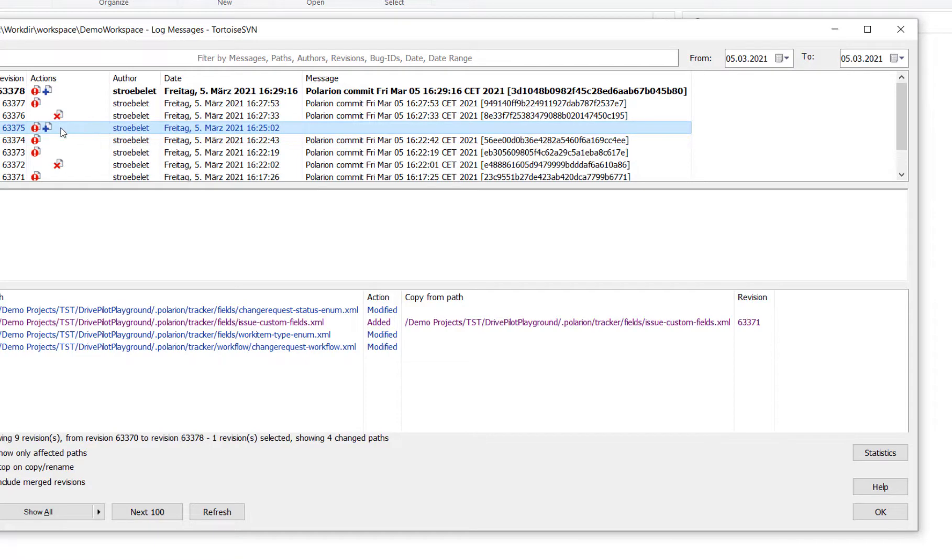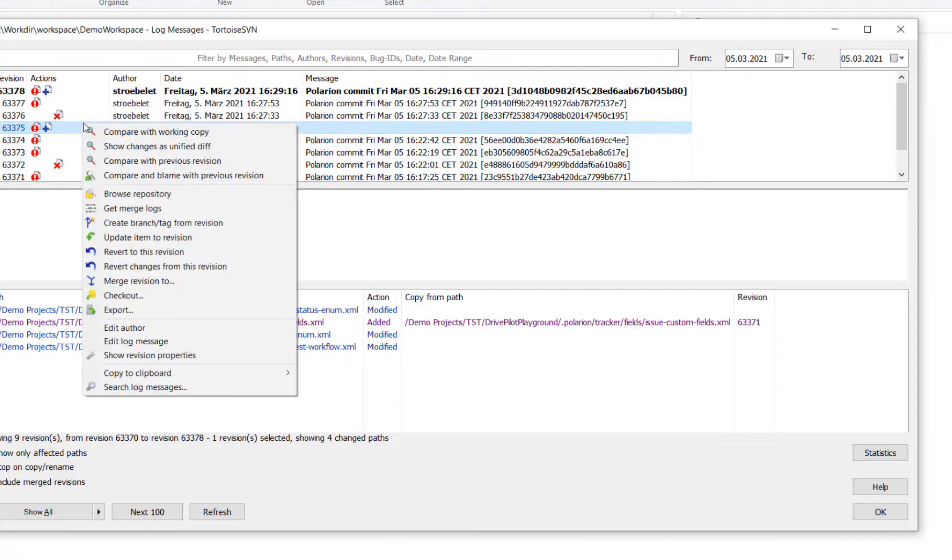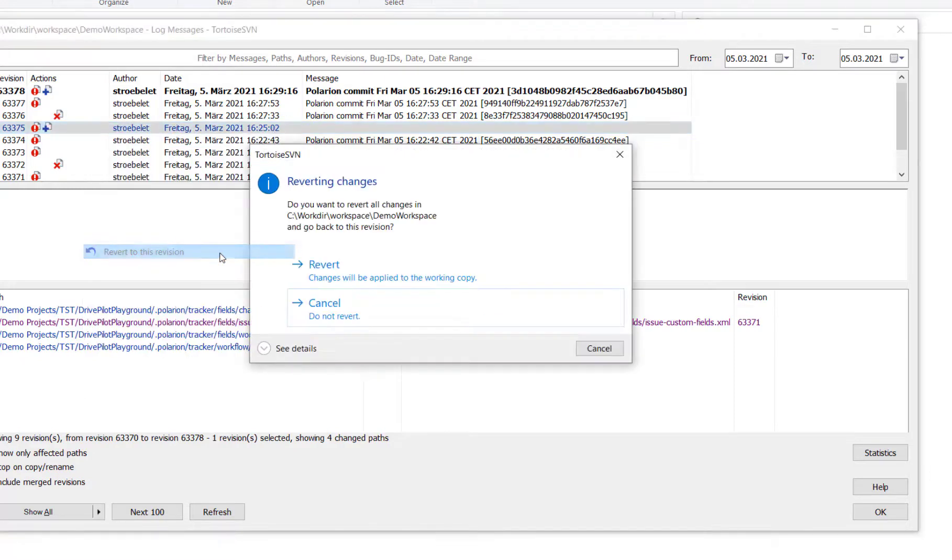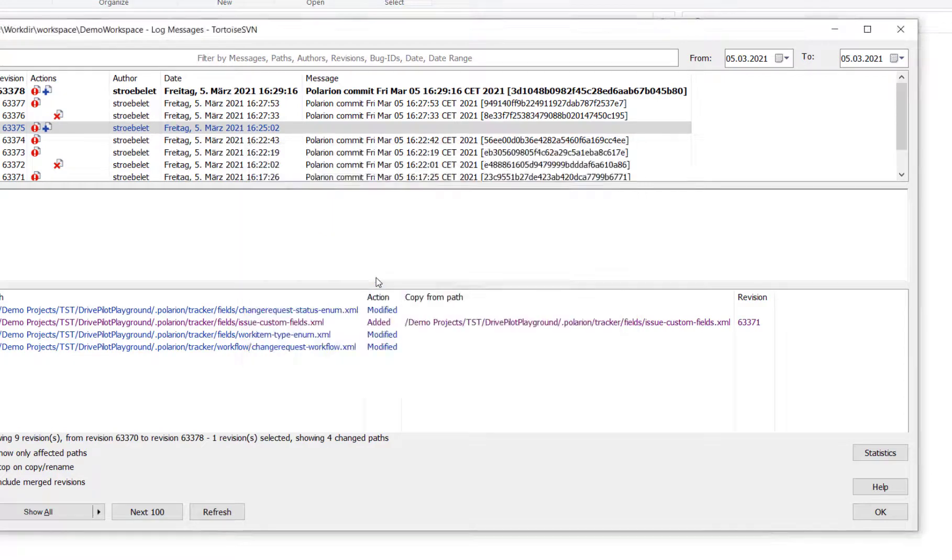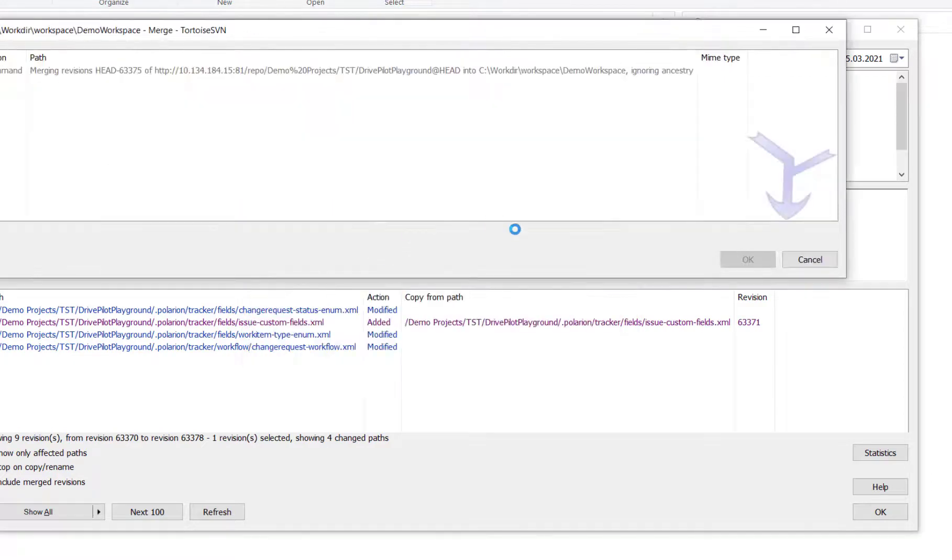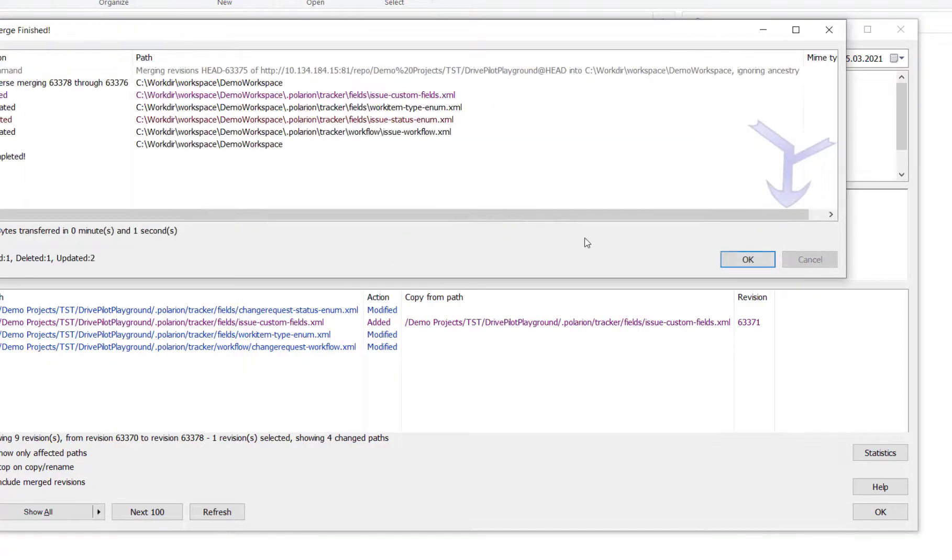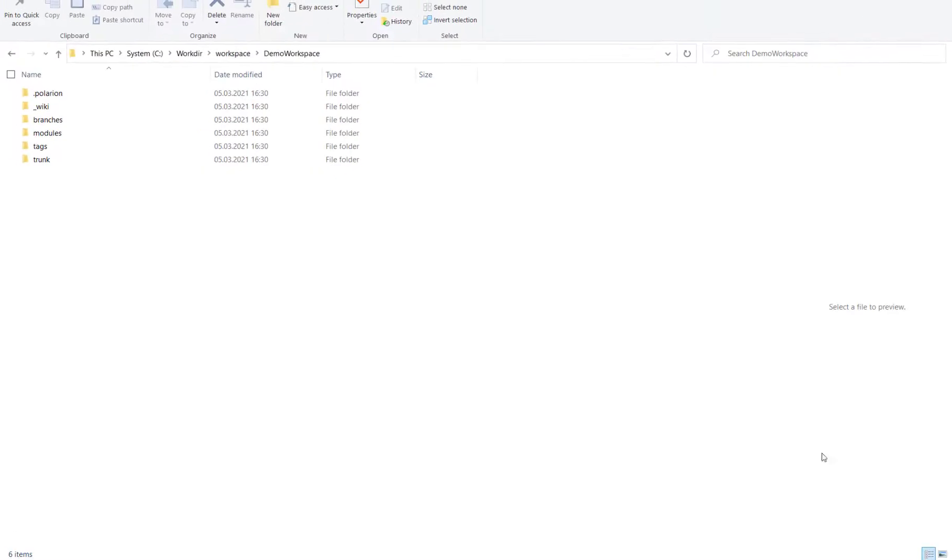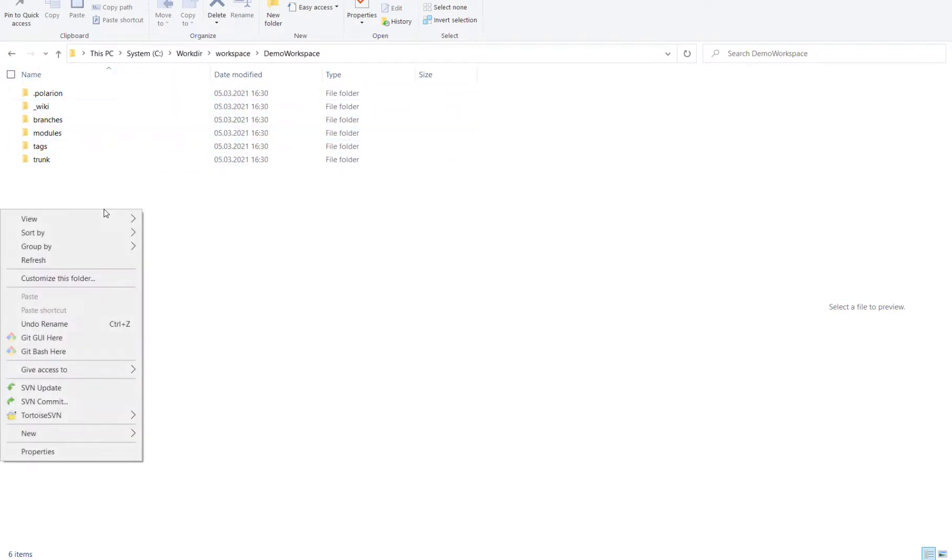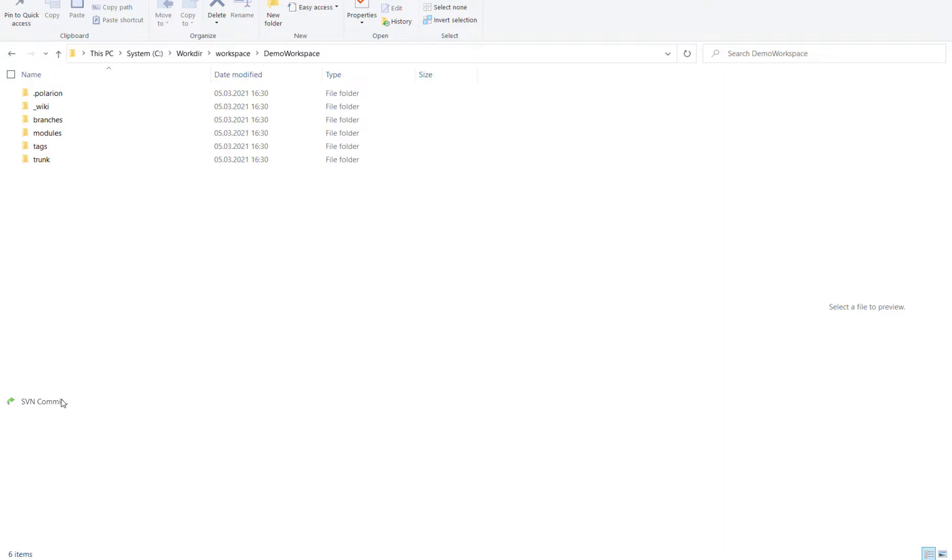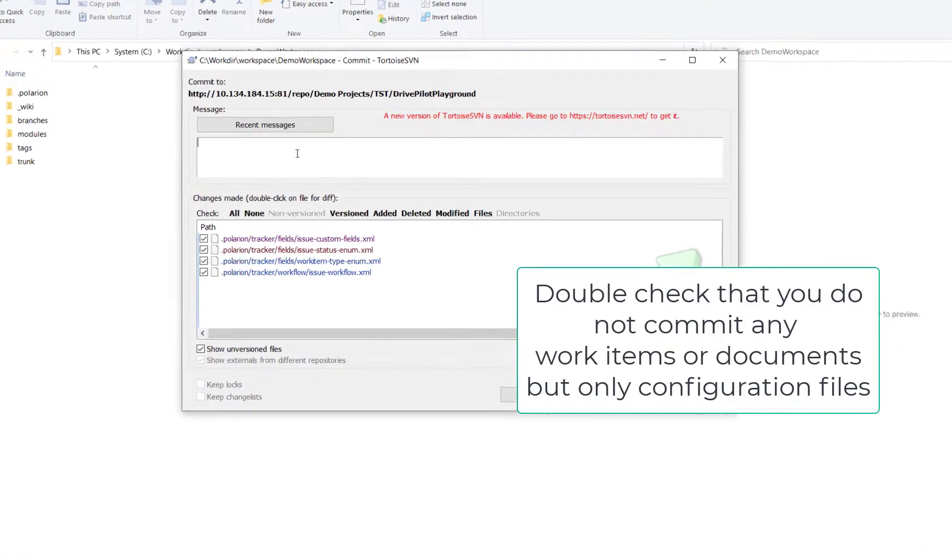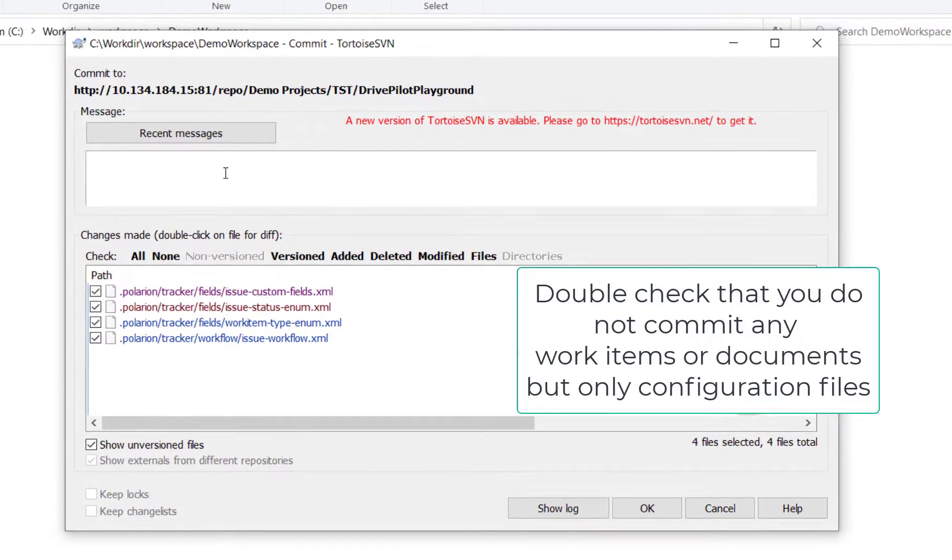And now we want to use the Subversion revert to this revision command to roll back to that revision. And this will apply the changes to my local copy so that my local copy now on my machine represents the latest version which was good, so the one we have just selected. And now I will just commit back that rollback version to make it the actual version, the latest version.